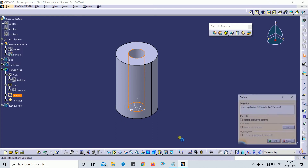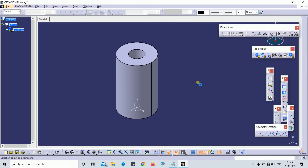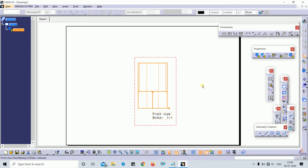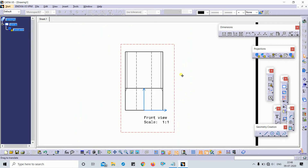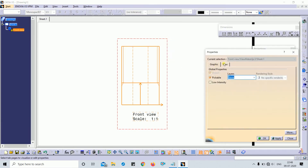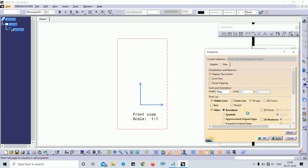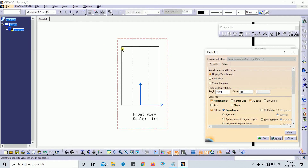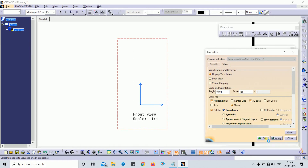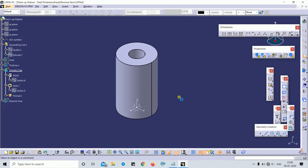To see the threading, you need to go to drafting. In the drafting view, go to properties and select hidden lines with the thread option enabled. If you tick this thread option, you can see the threading in the drafting view.